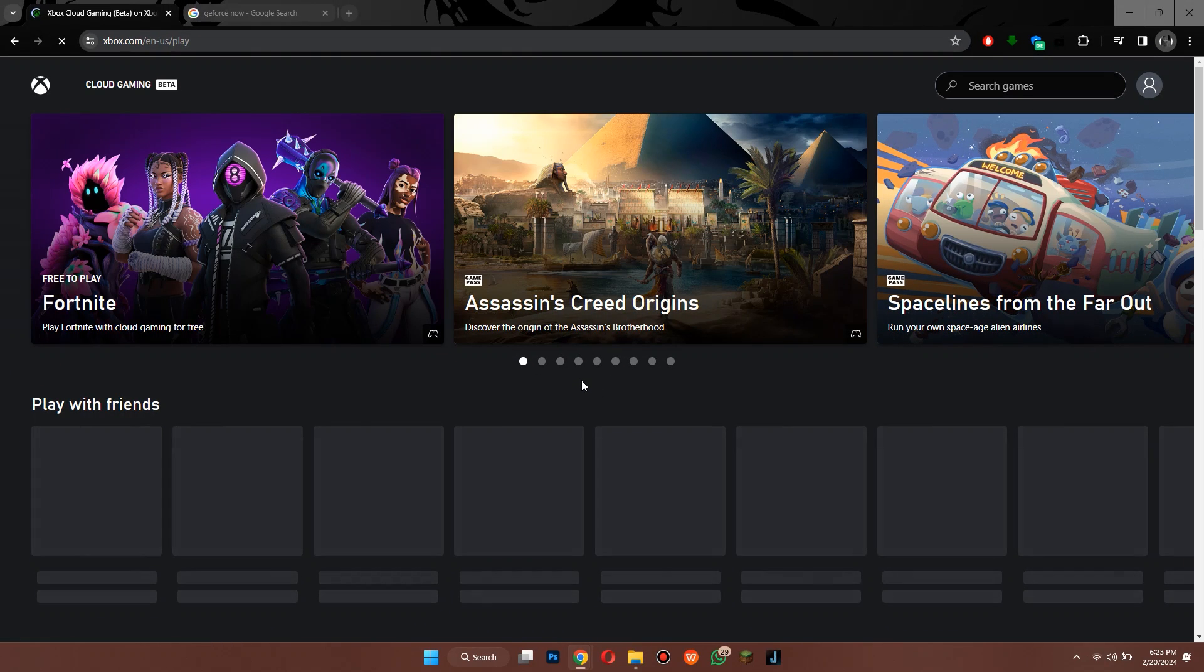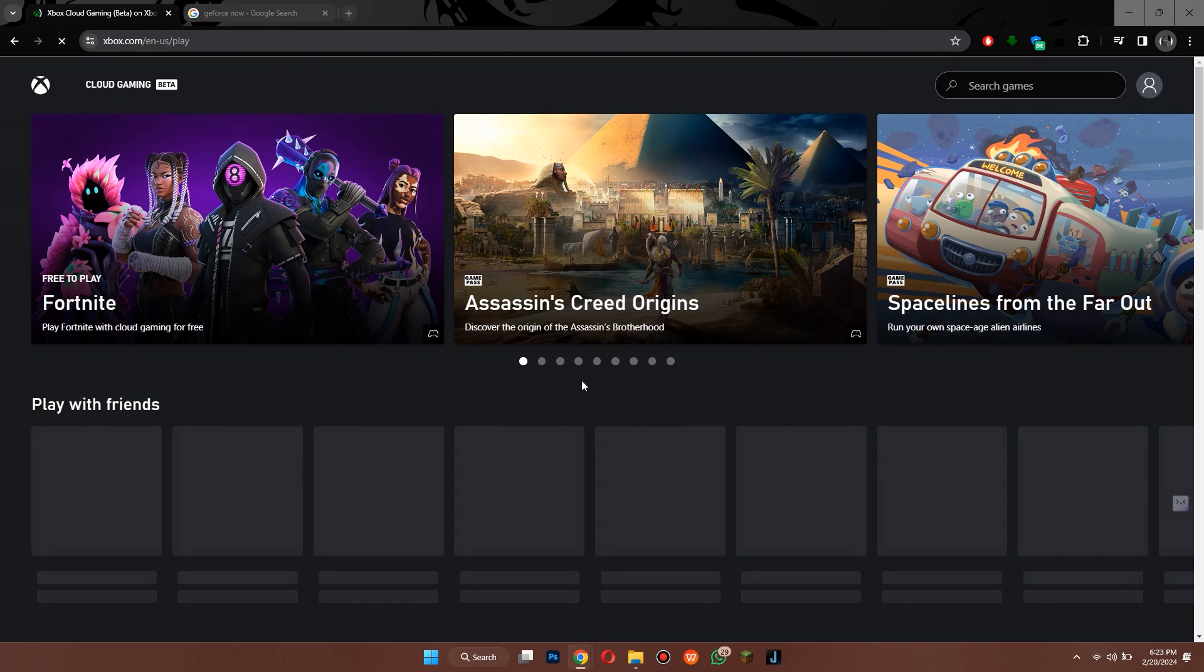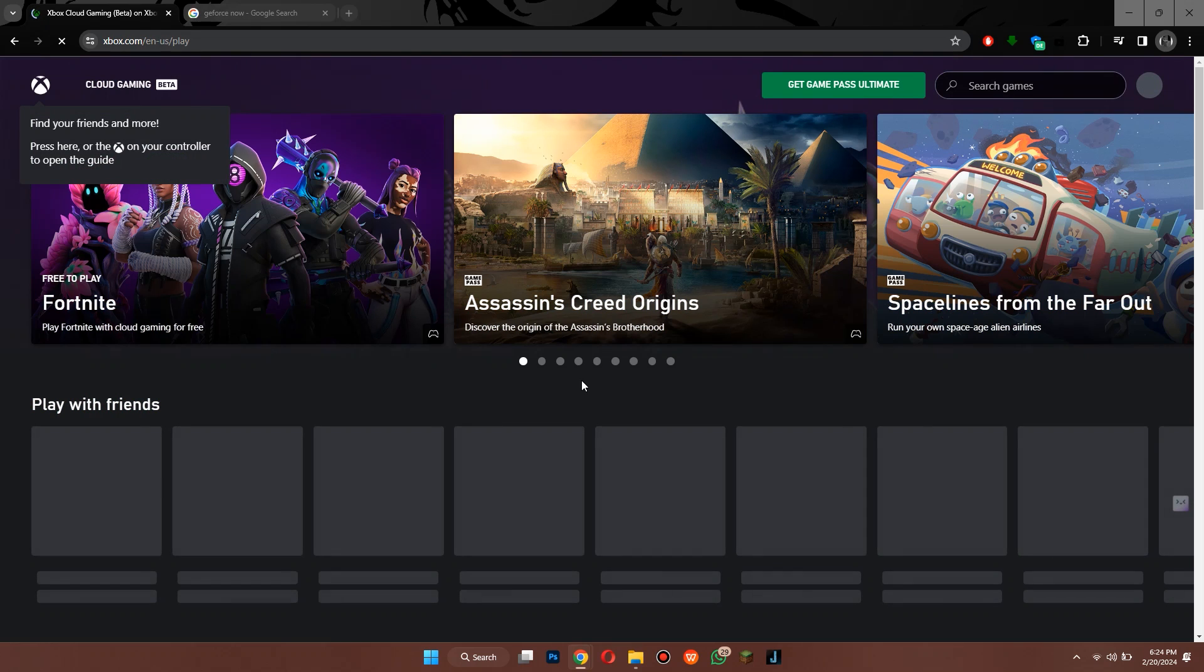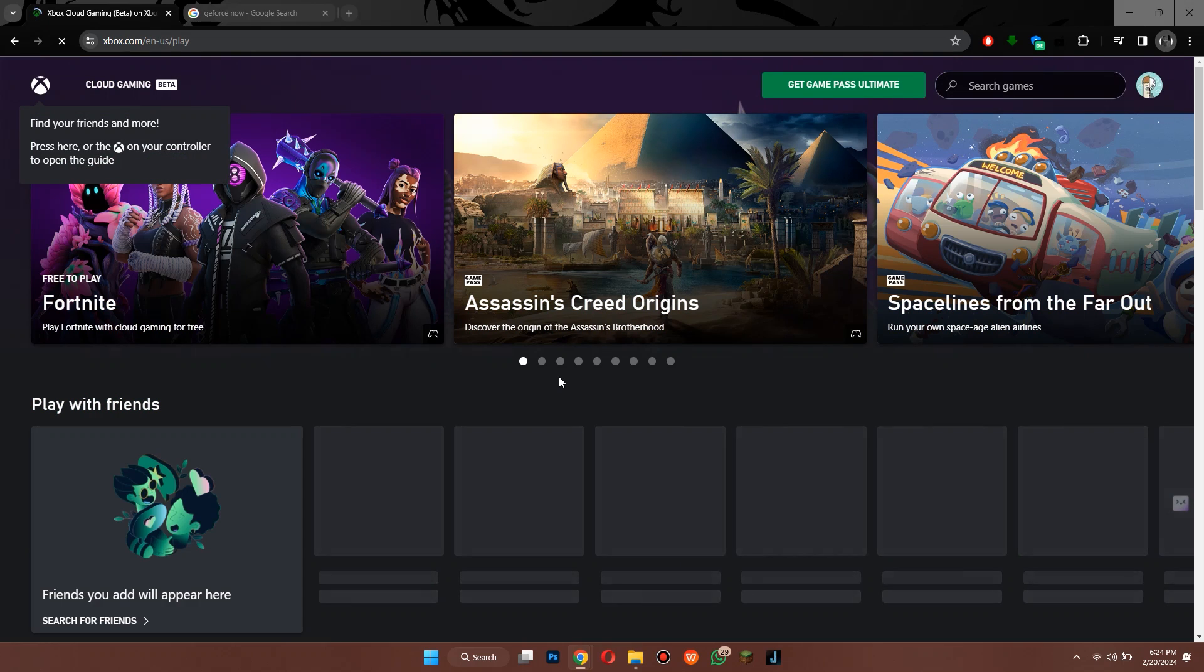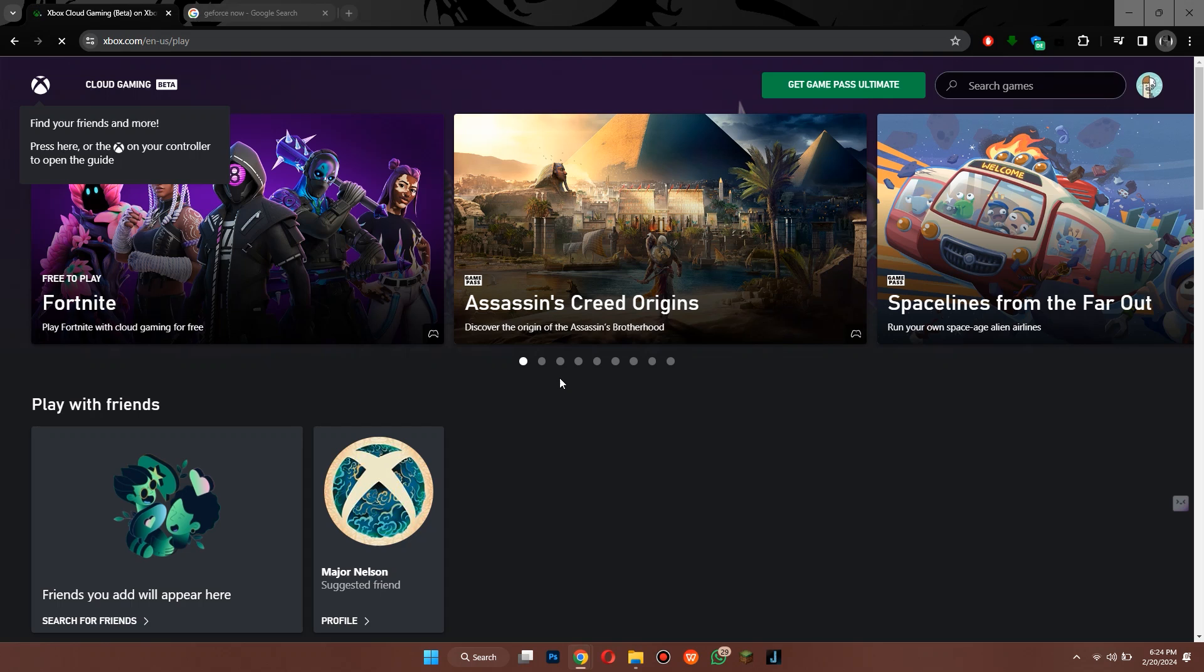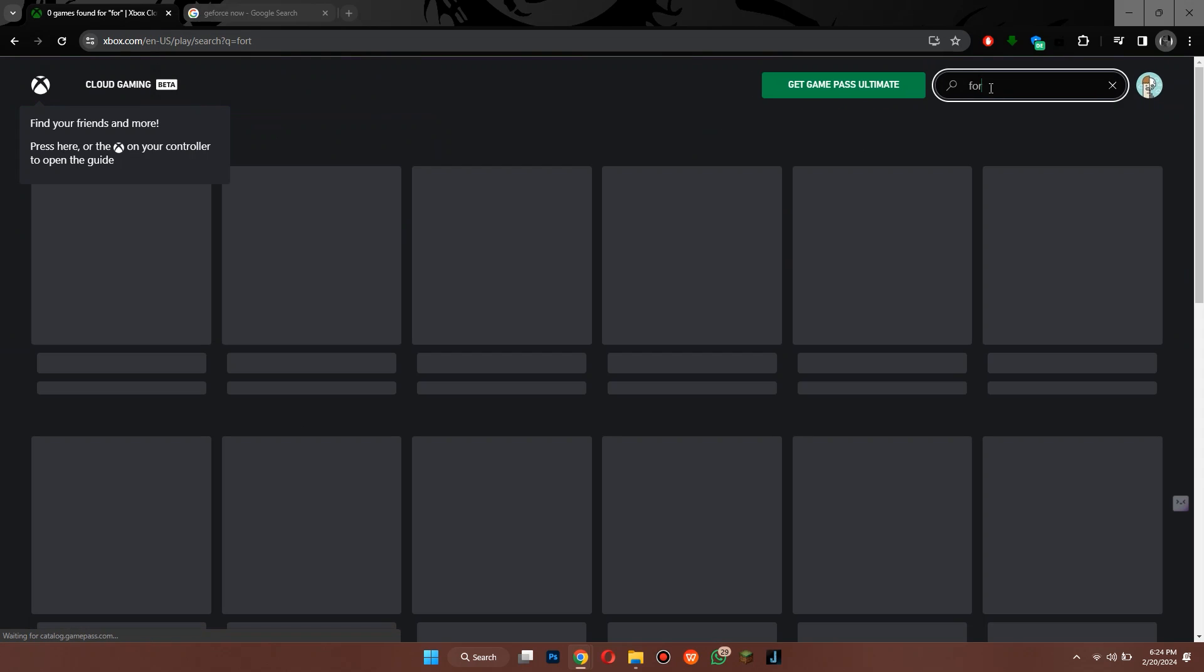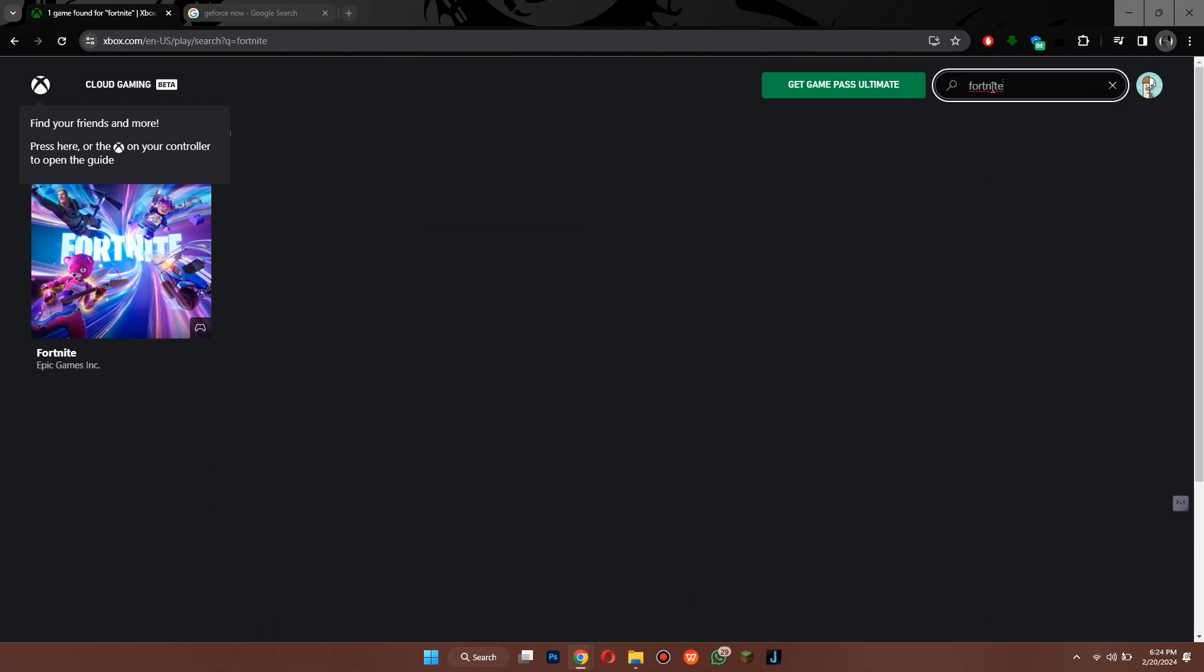Here you can see a number of games are available for you to play. Simply make sure that your Xbox account is signed in and then search for Fortnite in the search bar located at top right corner of your screen.